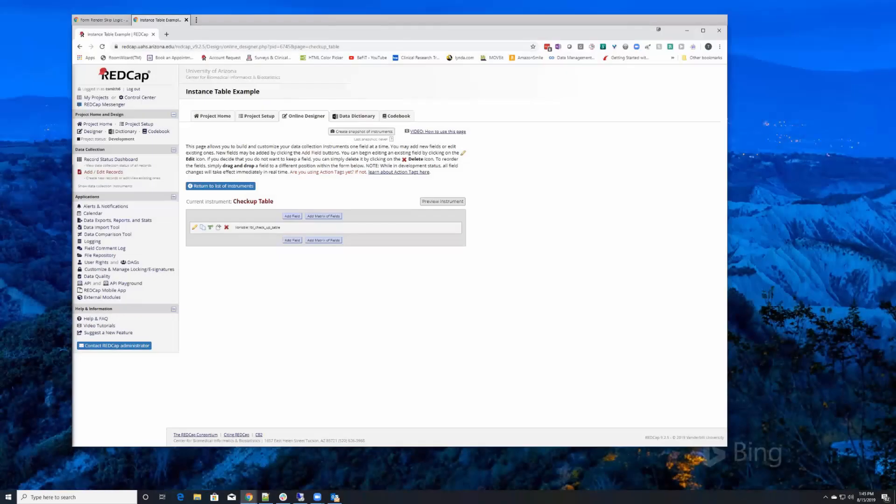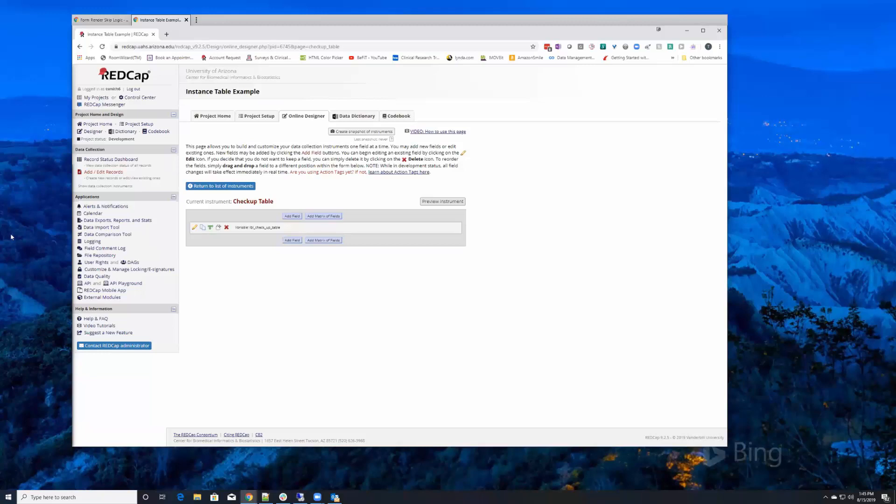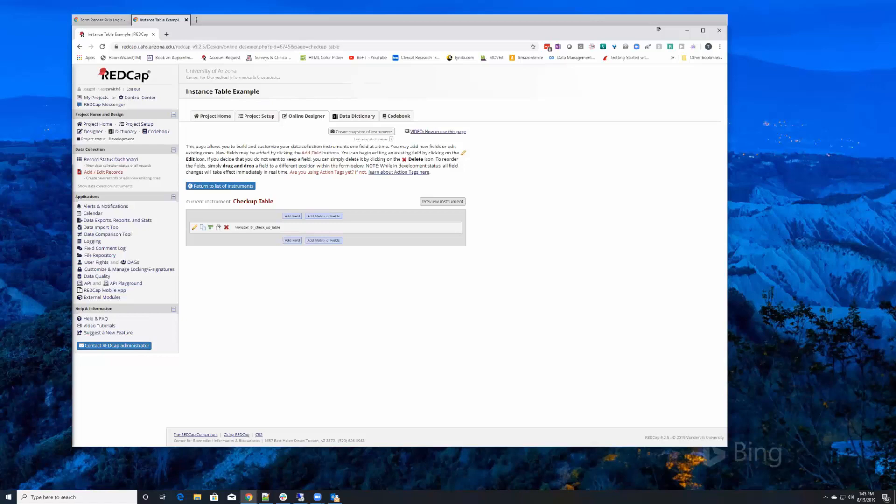Can REDCap create labels with barcodes and text on the label? Yes, as far as having barcodes - REDCap wouldn't generate a barcode, but you can have barcodes associated with a project.